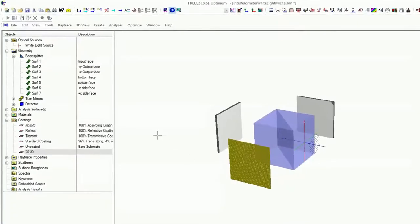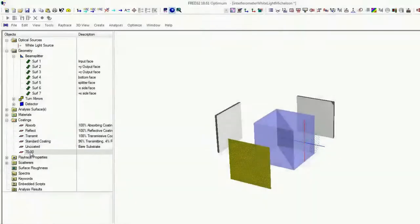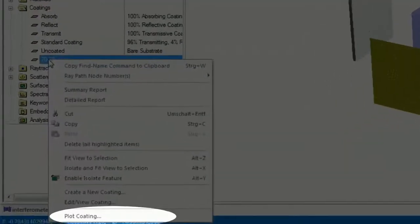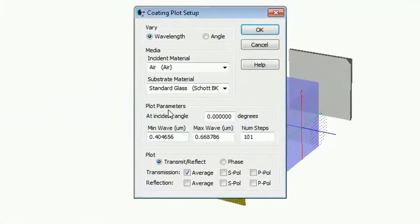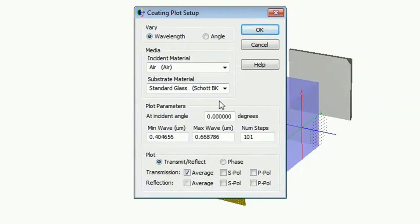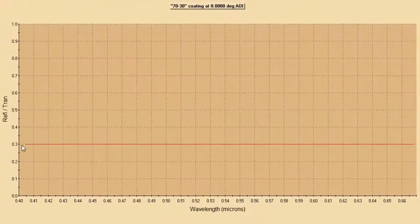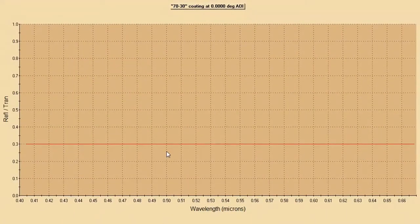Maybe you're thinking, okay, hey, this 70-30 is just implemented for one wavelength. But with this wavelength, it's over the whole range of wavelengths. It means if you will have a look, just right click, then plot coating, and you can plot this on a standard glass substrate from a minimum of 400 nanometers to a maximum of 600 nanometers. Just click okay. And you'll see this is applied for the whole region.